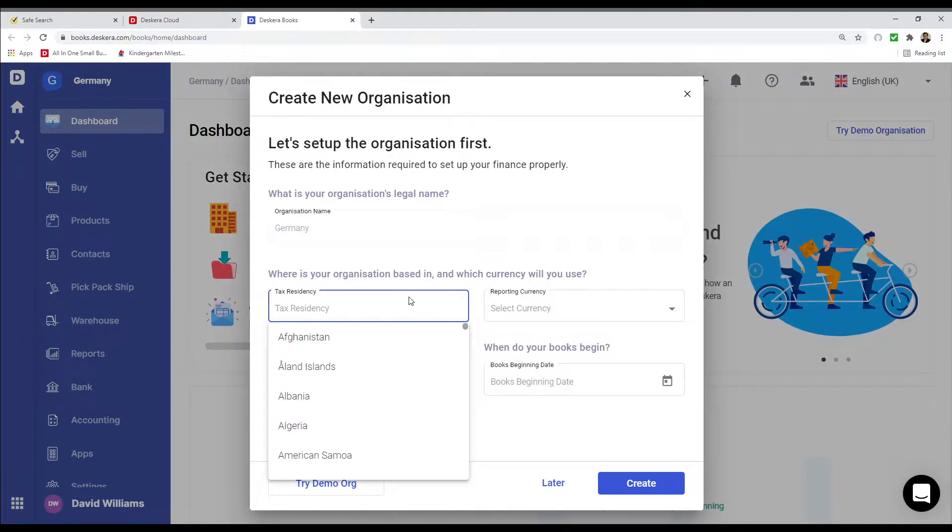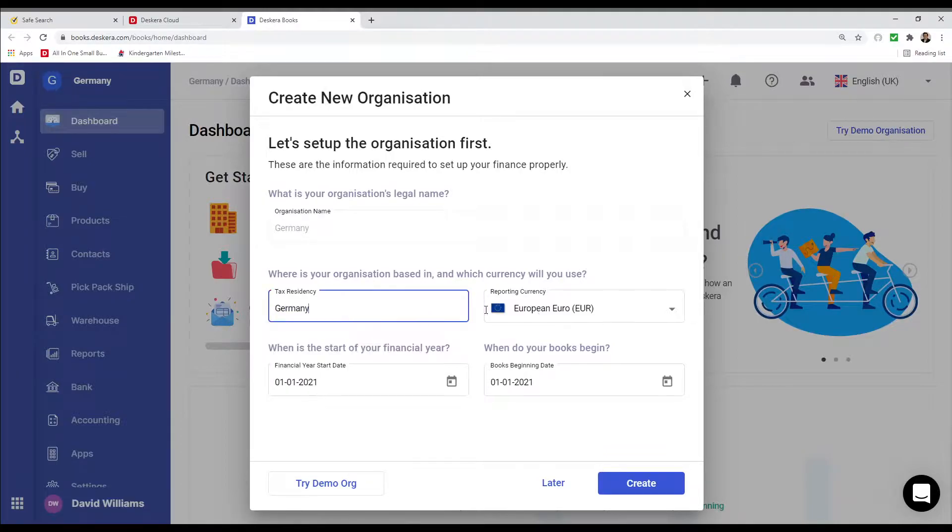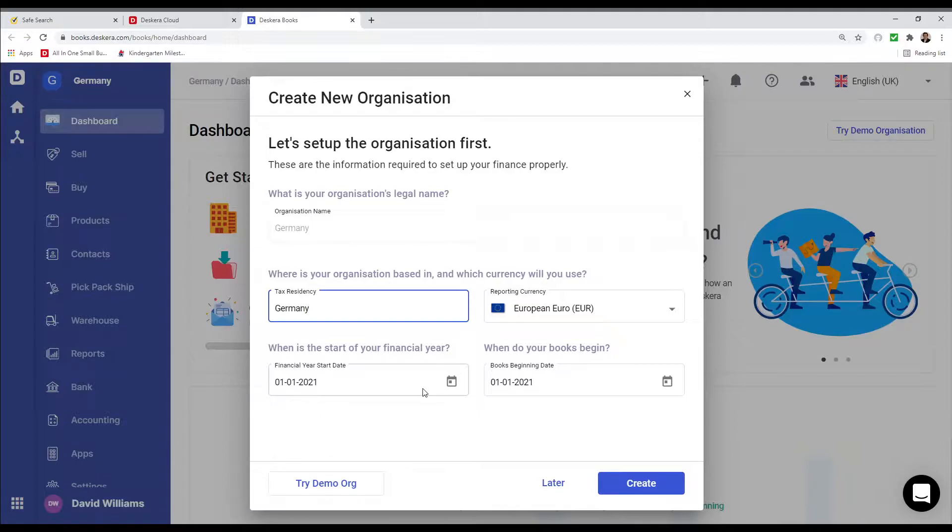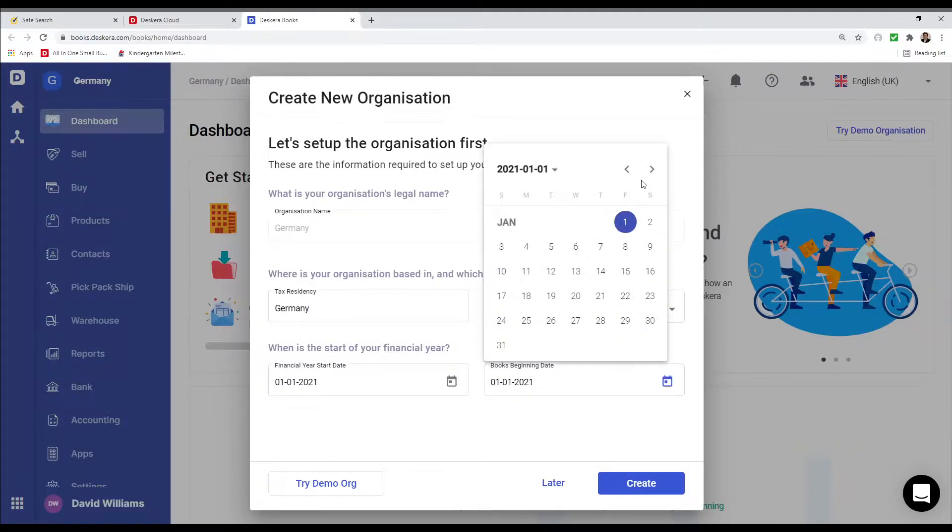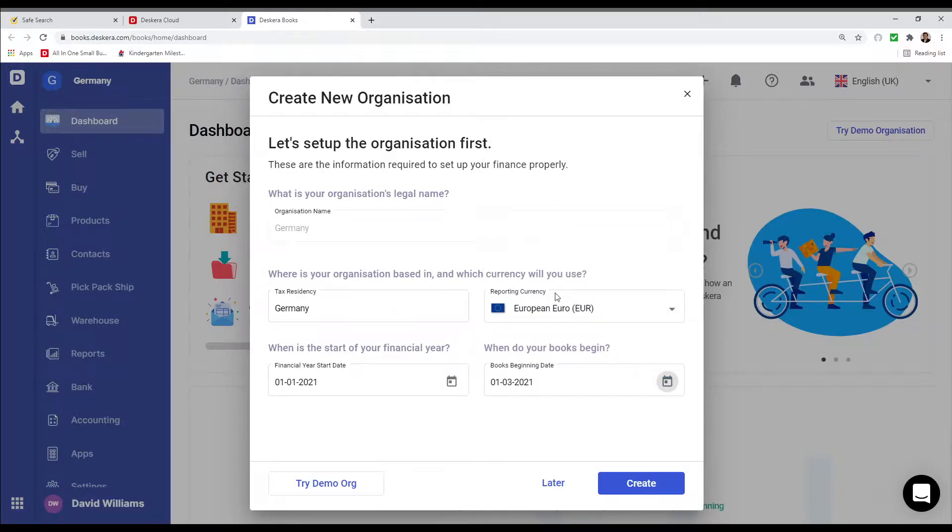Then we're going to select the tax registry, so we're going to select Germany. We're going to select the currency. We can put in the financial year start date and the book beginning date. For example, if I want to change this, I can change this to March 1st, and then I can create.